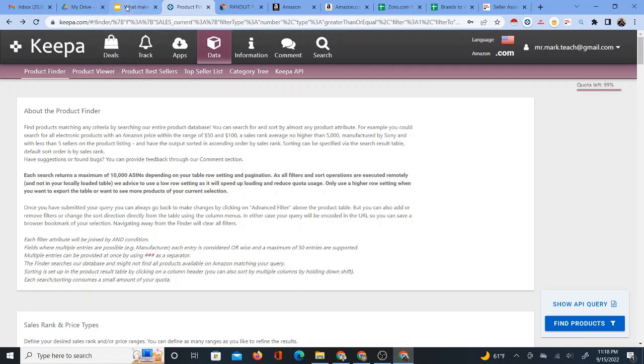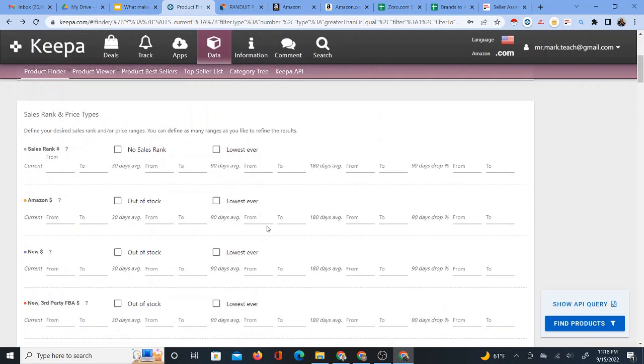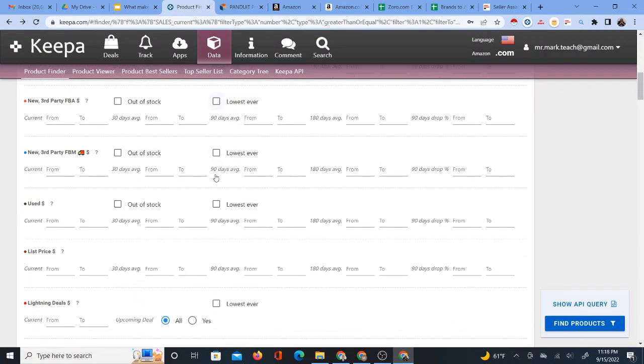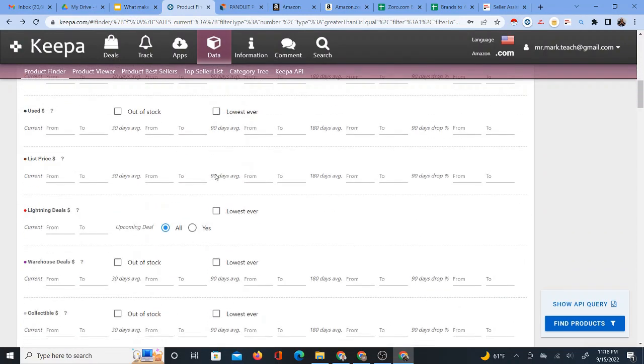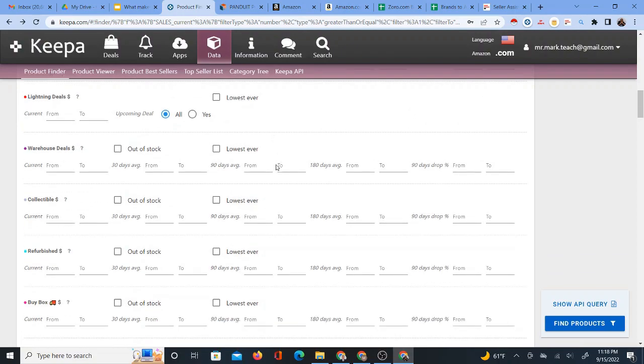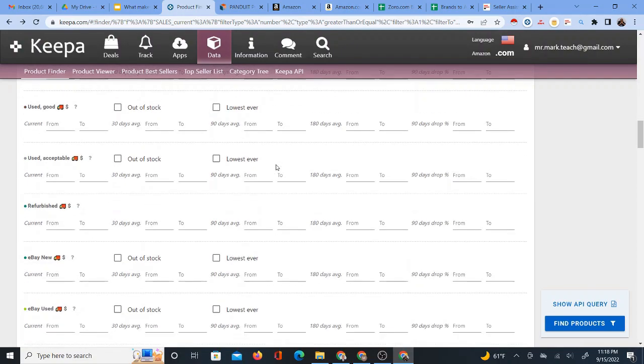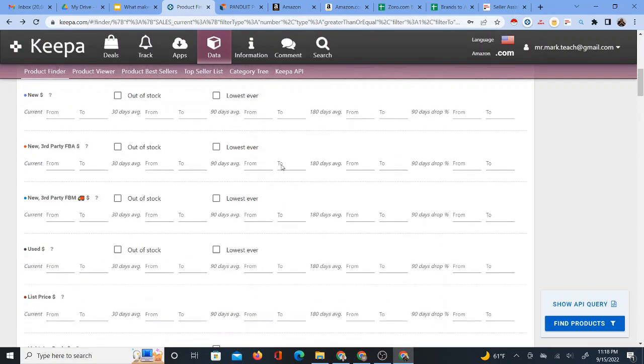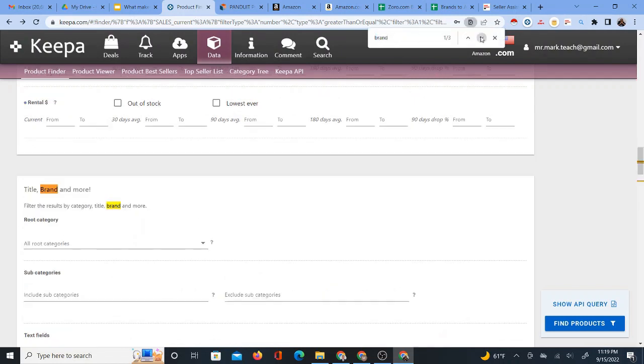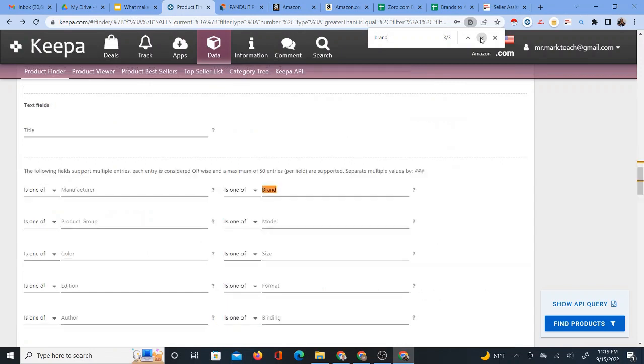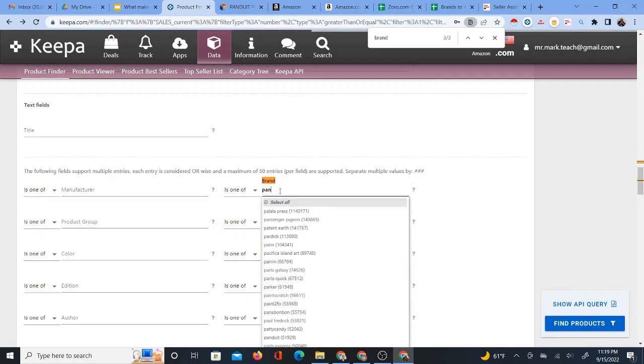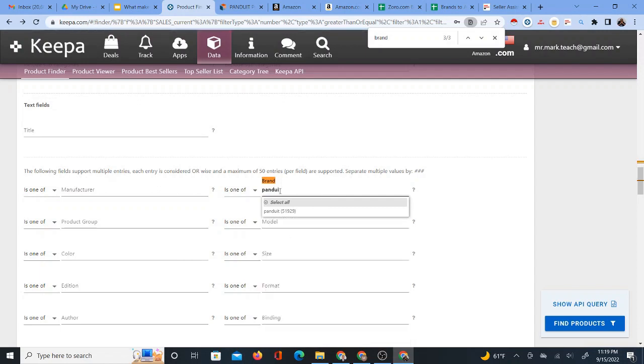So once you sign into Keepa and you go to Keepa.com and you sign into your account, you see I'm signed into mine, you go to Data Product Finder. Now, from Data Product Finder, what you want to do, there are many filters here, but we are interested in primarily the brand. Now, you can scroll through this and look for the word brand, but it's a lot to scroll through. If you use Control F, which is Find on the keyboard, you can literally type in the word brand and find the occurrences of the word brand. That will help you get here a little faster. You'll see Is1OfBrand, and here you can actually type in the name of the brand, which is Panduit in this case.